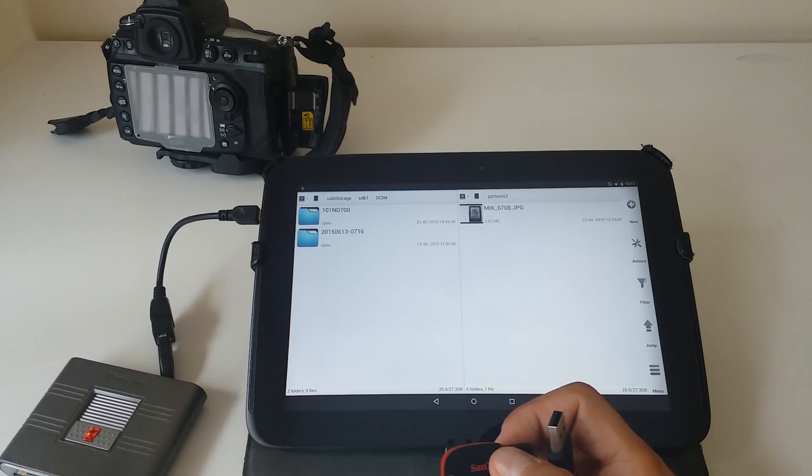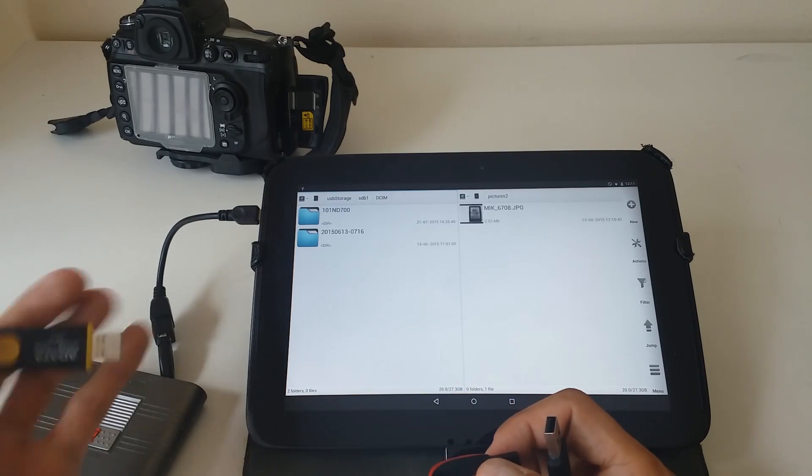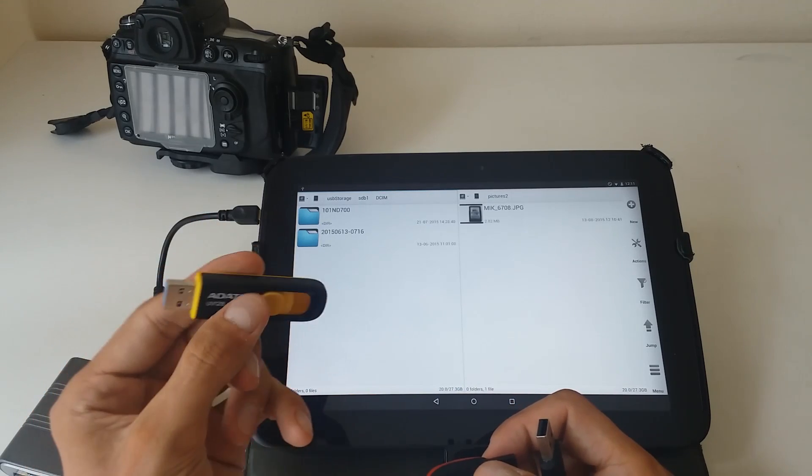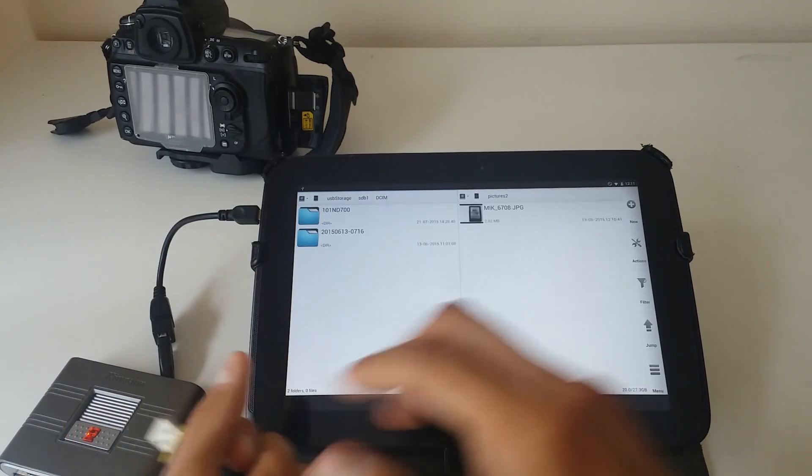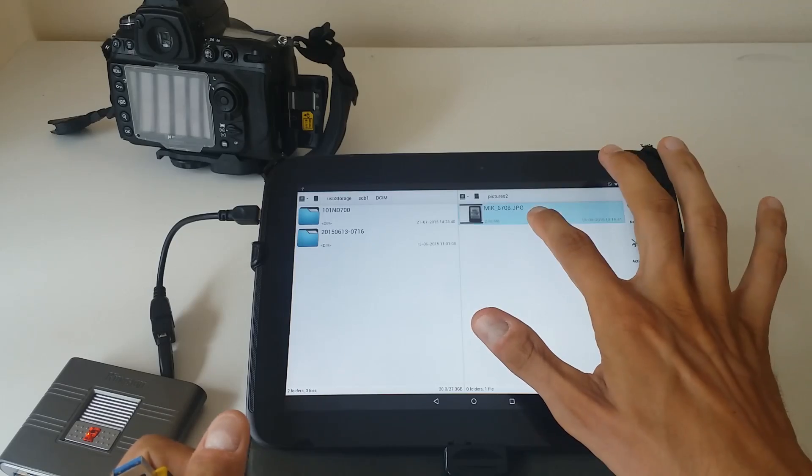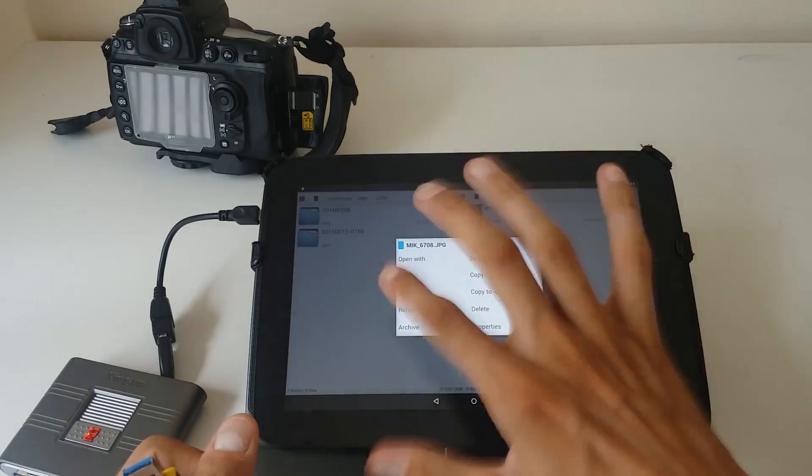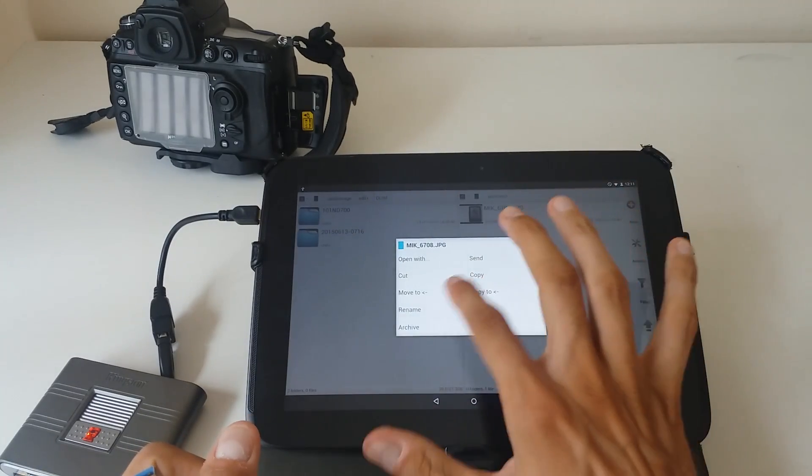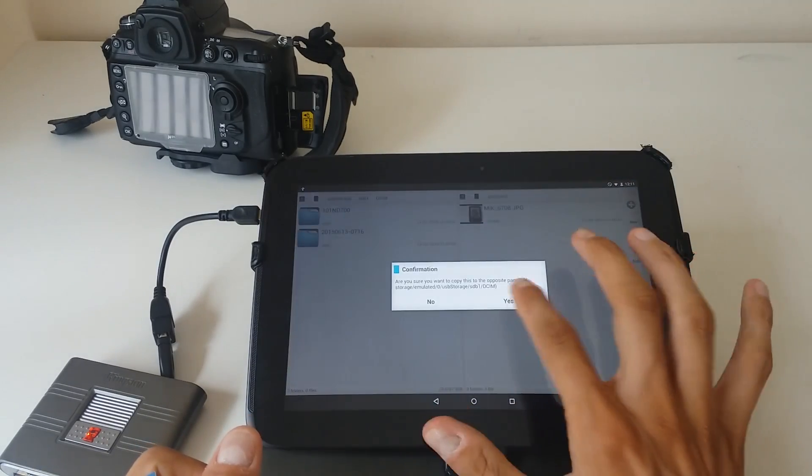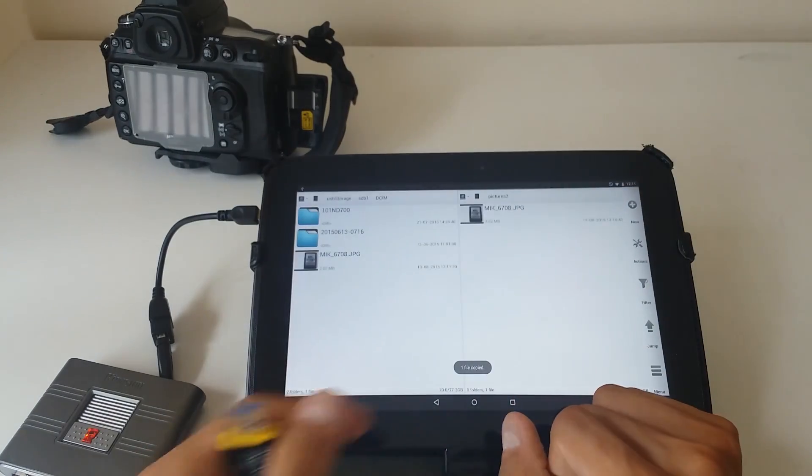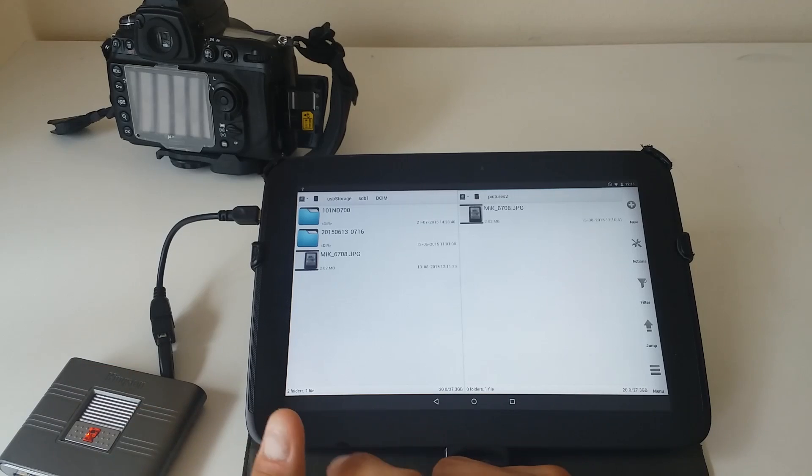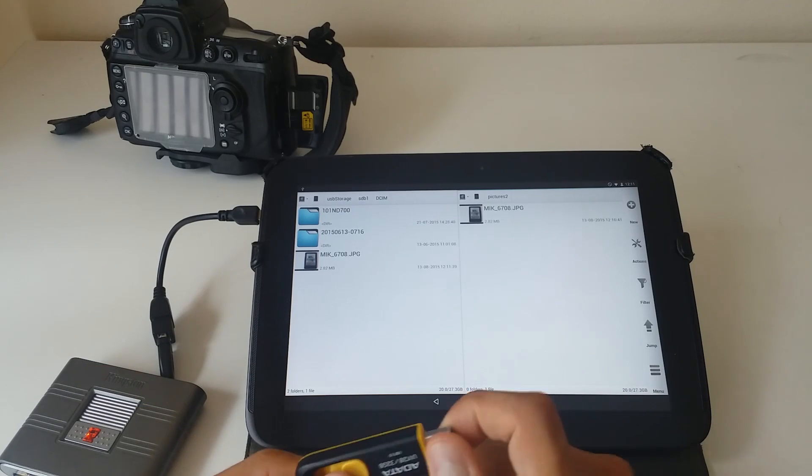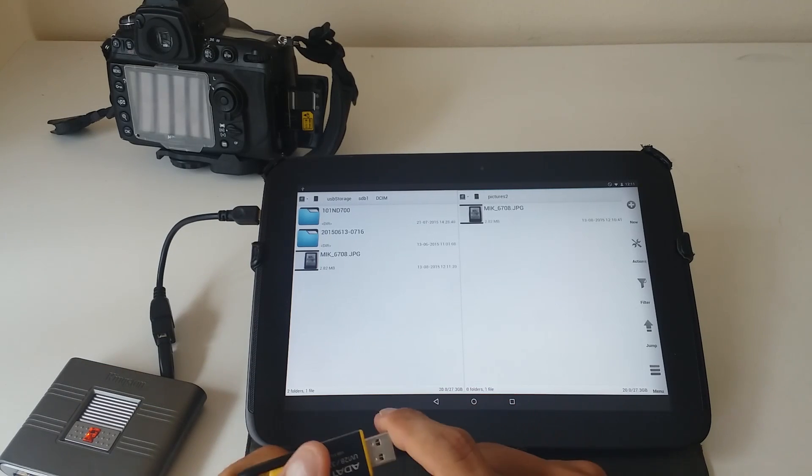I just select all my pictures, copy to, and I copy them back to the card, and that's all.